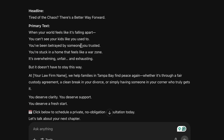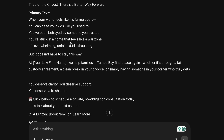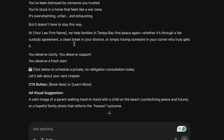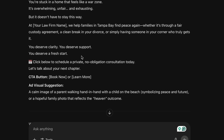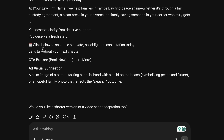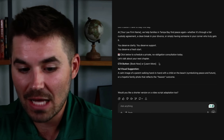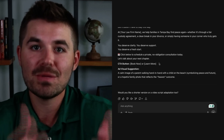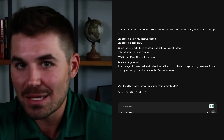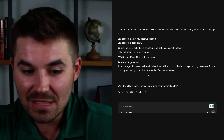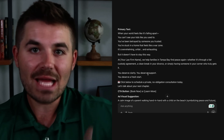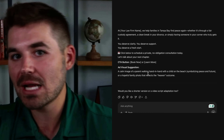Look at the headline: 'Tired of the chaos? There's a better way forward.' Then the body: 'When your world feels like it's falling apart — you can't see your kids like you used to, you feel betrayed by someone you trust, you're stuck in a home that feels like a war zone — it's overwhelming, unfair, and exhausting. But it doesn't have to stay this way. We help families through...' And then: 'You deserve clarity. You deserve support. You deserve a fresh start.' It's got a call to action, and it even gives you a visual recommendation for your creative, whether you're using video or image. Just like that, within five to seven seconds, you now have Facebook ad copy.